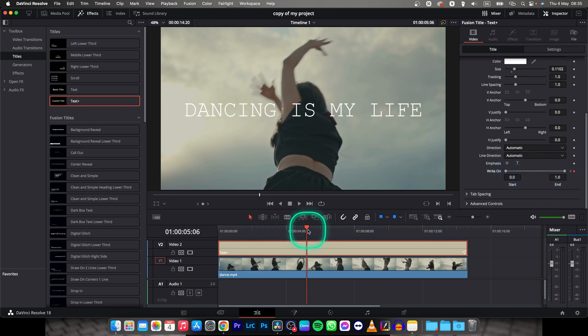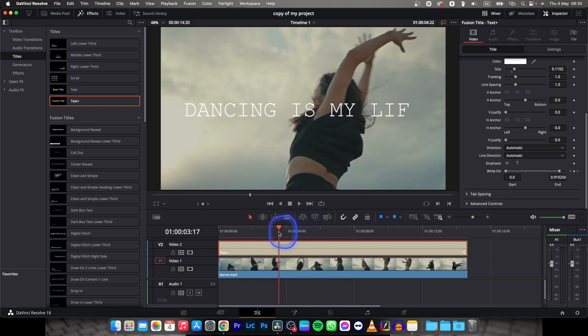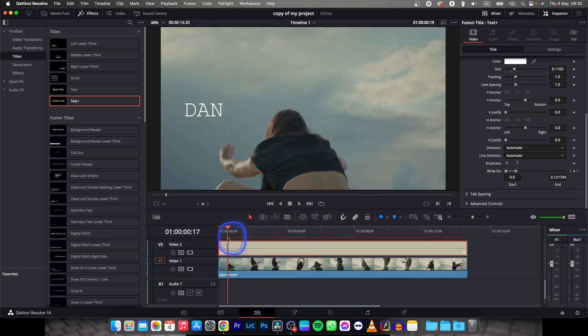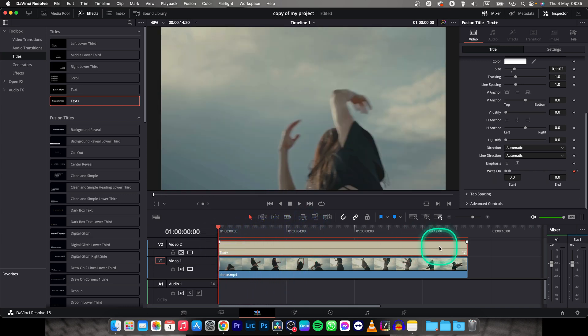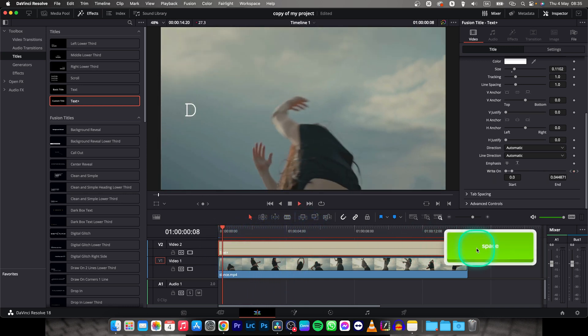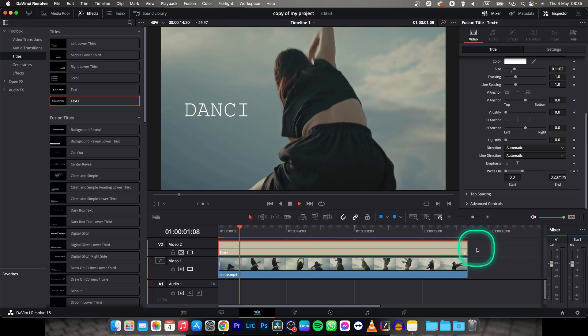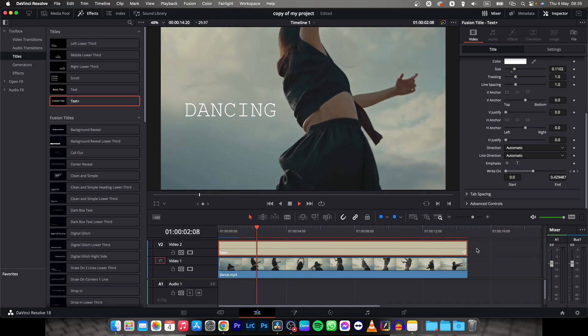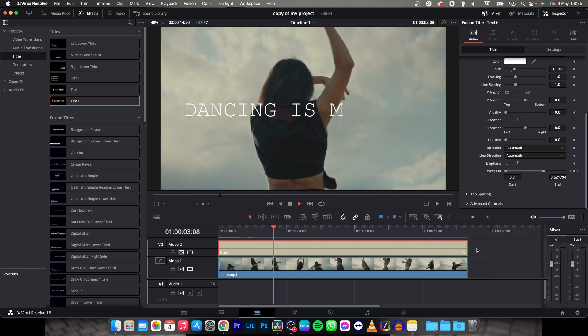And now as you can see what it did, between these two points it basically will write on your text. So as you can see letter by letter it is writing the text.